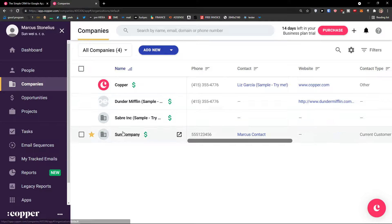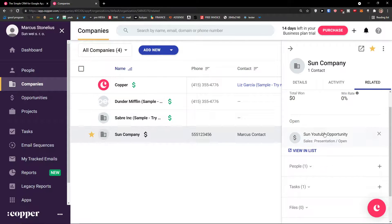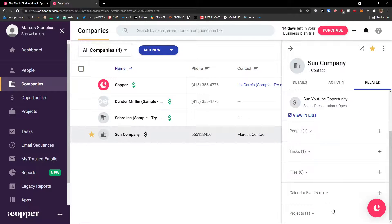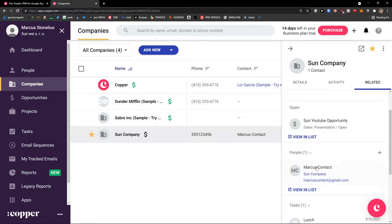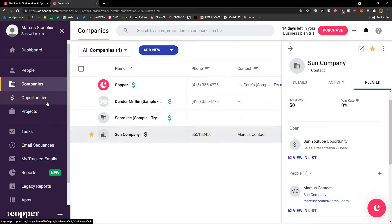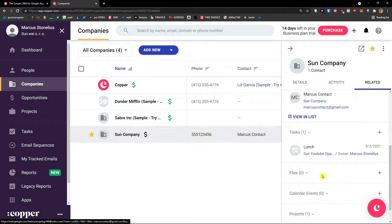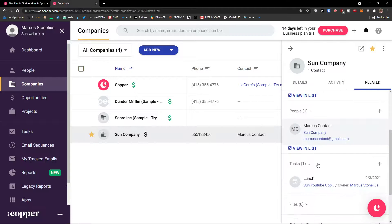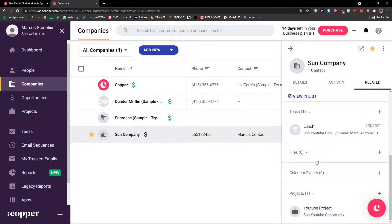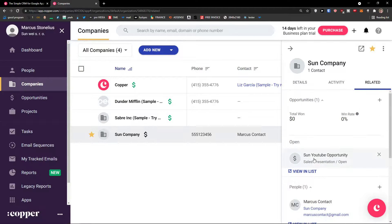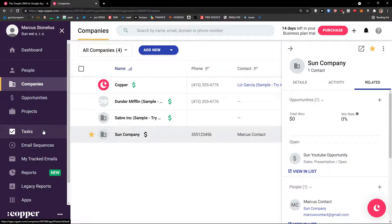When I click on Companies and click on Sun company, I can see everything here — Projects, Tasks, People — because the Sun company got the opportunity Sun YouTube Opportunity, so the Sun company also got projects and tasks directly on the company because it's connected. This is pretty much how it works and how we can use projects, tasks, opportunities, and people. If you have any questions about what you can do or about Copper CRM, let me know down below in the comments.